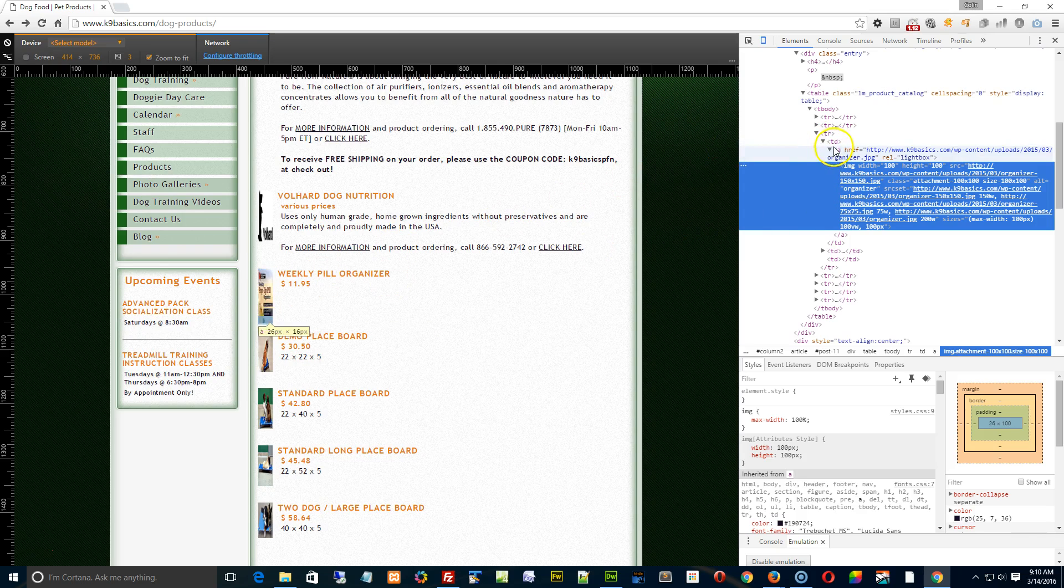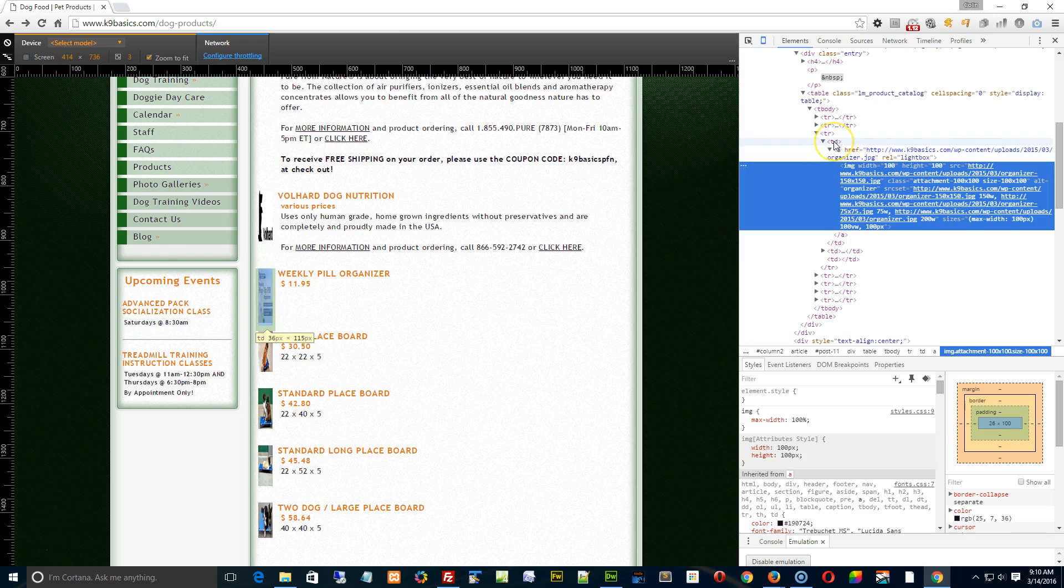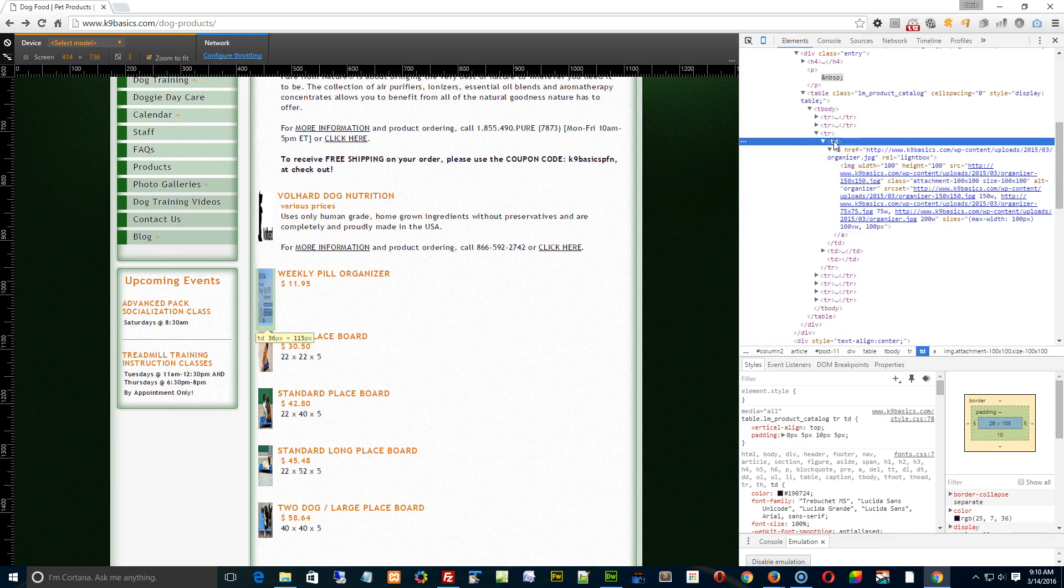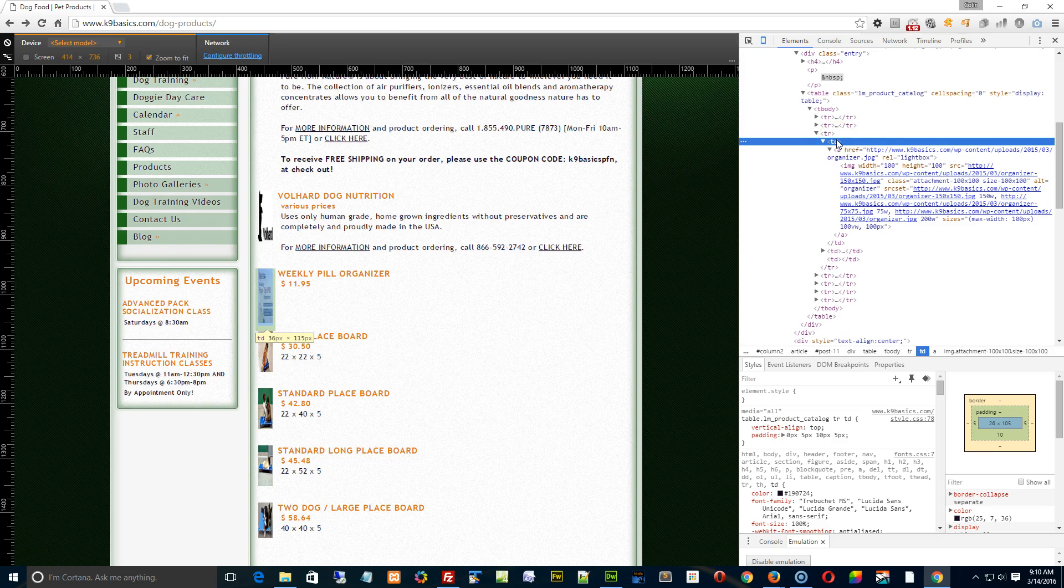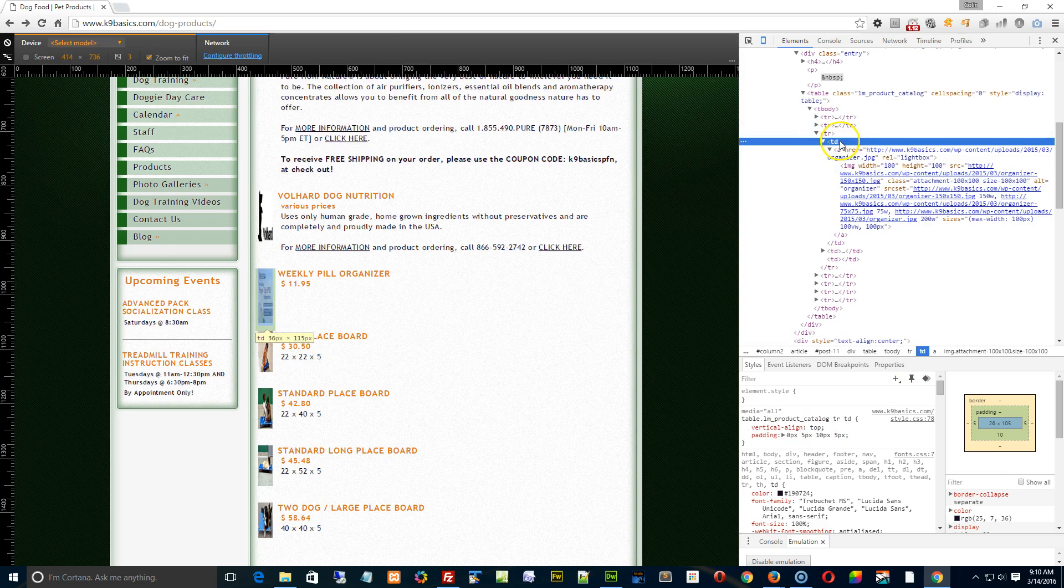The table cell is 36 pixels wide. See, as I hover over the table there, over here it says 36 pixels wide, and it's got five pixels of padding or margin on each side, as I read down here. So the leftover space is 26, and that's how much of the image is showing up.